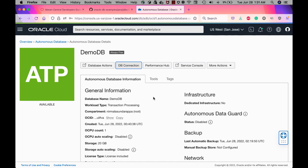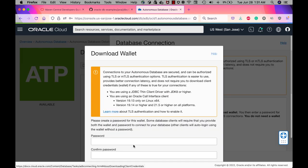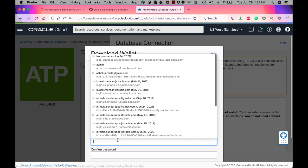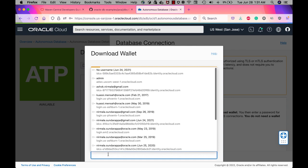Next step is to download the wallets to connect to Autonomous Database. Go to the database that you have created and click on DB Connection. Download the wallets and you need to enter a password for downloading the wallets.